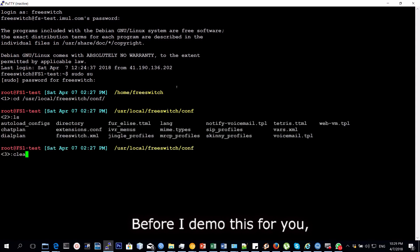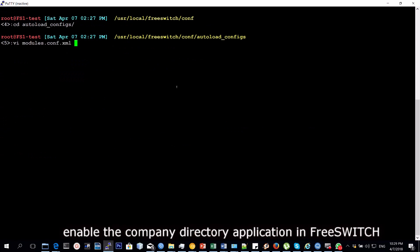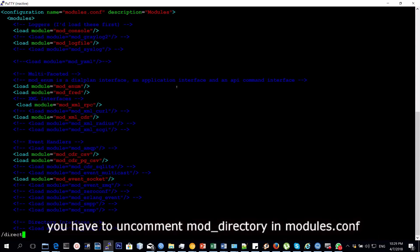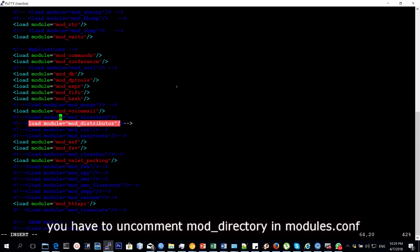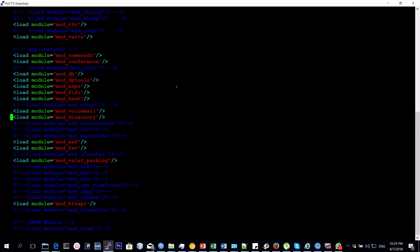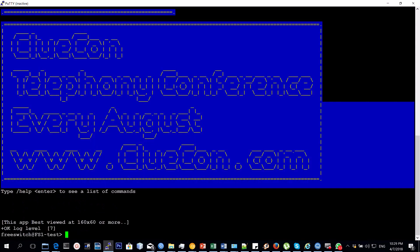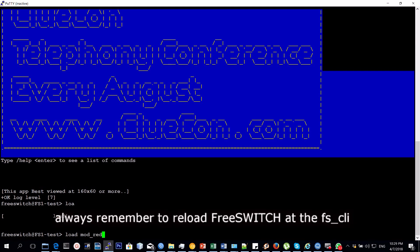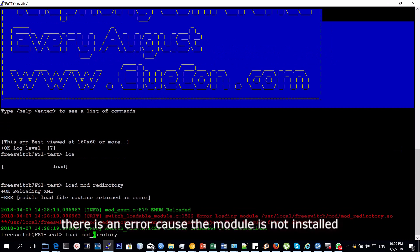I'll demo for you, but before we dive in any further, we need to install the mod_directory module that will enable this feature or this application in FreeSWITCH. You have to enable the mod_directory in modules.conf and then after you enable that, you have to reload FreeSWITCH. At the FS CLI, of course, you can see there is an error because we need to install the module.